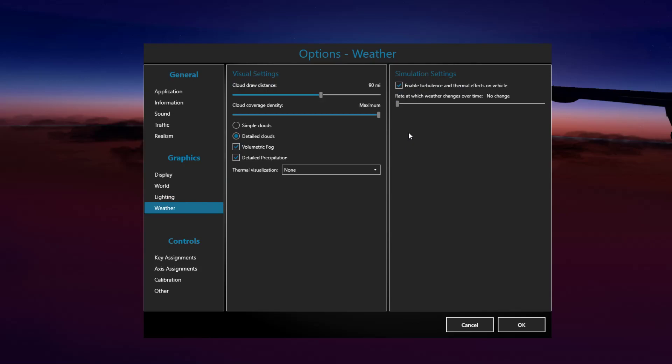The last tab that will actually affect performance mainly is the weather tab. Again, if you have a weather engine like ActiveSky, chances are it's going to take care of the setting entirely for you, but I leave the cloud draw distance on 90 and the coverage on maximum.